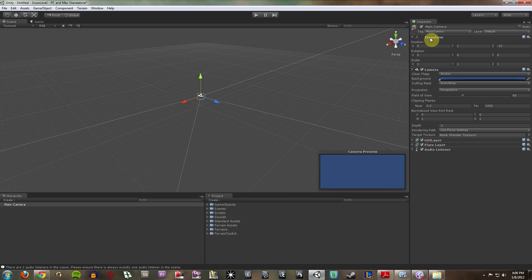mesh filters, audio sources, audio listeners, physics, all sorts of things. This is where you apply most of the things that will make your game run to your game objects.